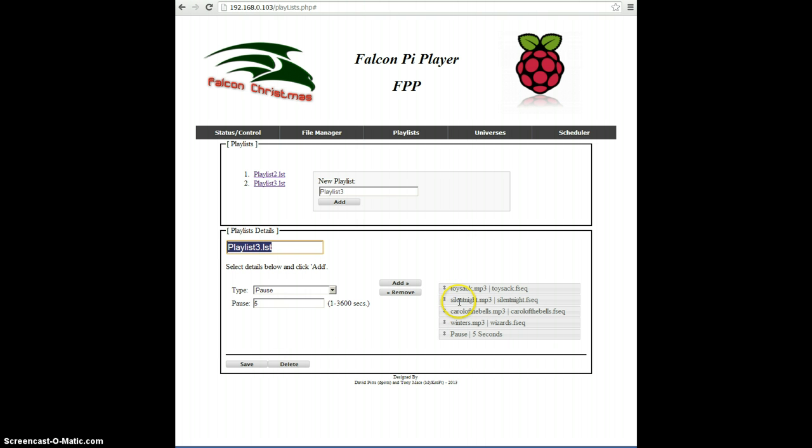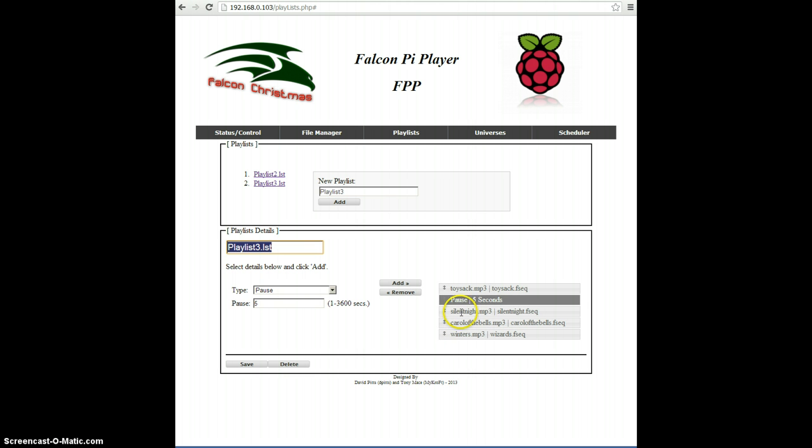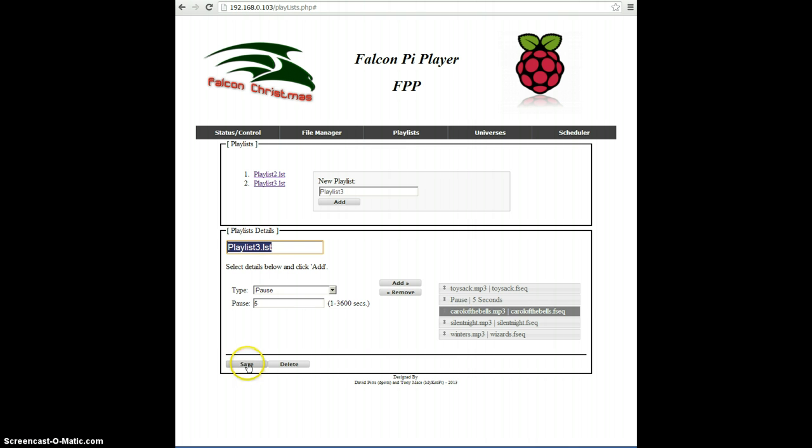Well, actually, looks like there might be a little bug there, and it needs to be cleaned up. Click Save. And now they're saved.